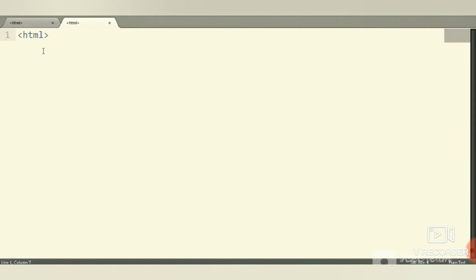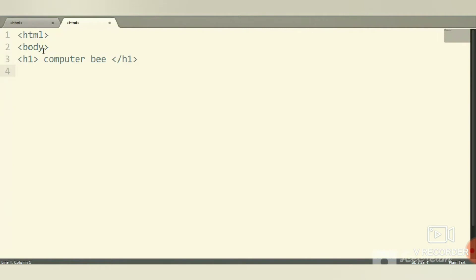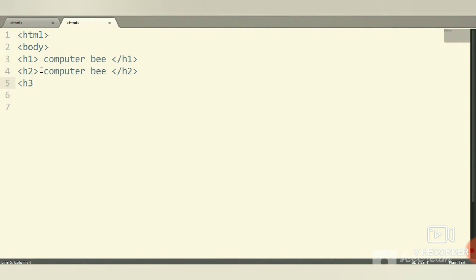First, open the text editor and enter the HTML tag, then the body tag. Use the h1 tag with a heading and close it with the h1 tag. Then the h2 tag—enter the name or heading and close it with the slash h2 tag. Like this, we have to enter from h3 to h7. Be sure all the tags are closed.